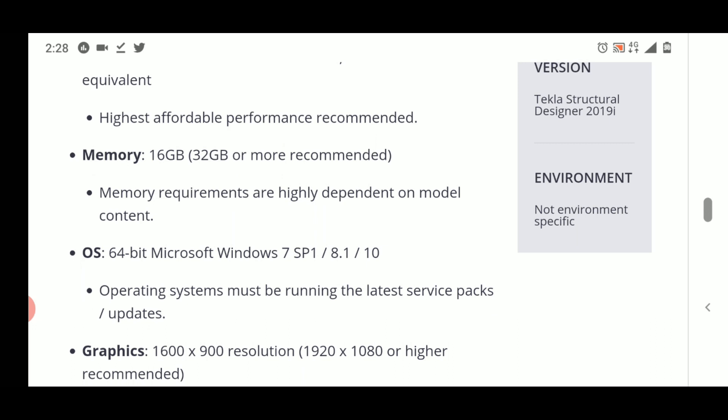If you just want to learn, the minimum RAM you should have is 8 GB. If you have less than 8 GB, the system may slow down. For smaller structures or buildings up to G+4, 8 GB RAM will work, but if you want to use it professionally without issues, you should have a minimum of 16 GB RAM.